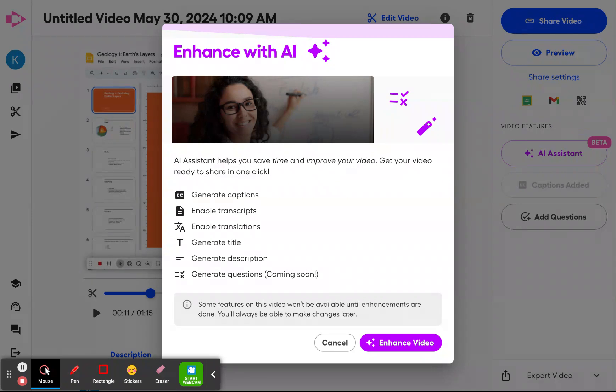For now, it's going to automatically generate captions for you, it's going to enable translation on those captions, and it's going to generate a title with AI.